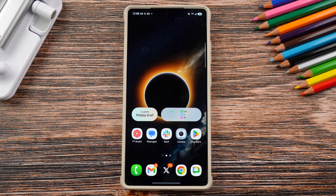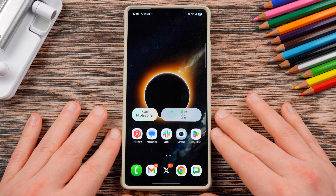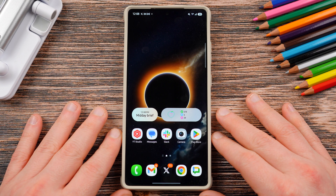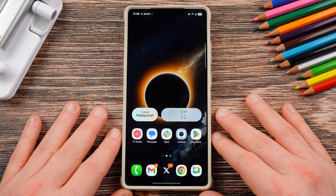What's up YouTube, Jeff back again today with another very exciting Samsung video for you guys. Today I'm showing you how to get separate app notification sounds on your Samsung Galaxy S25 Ultra.